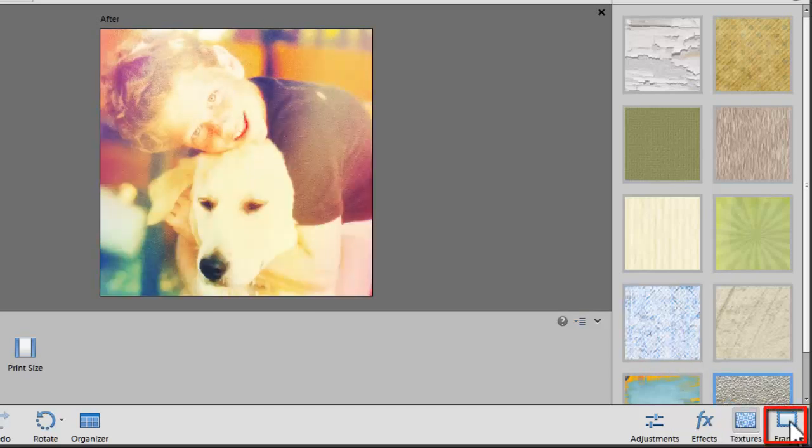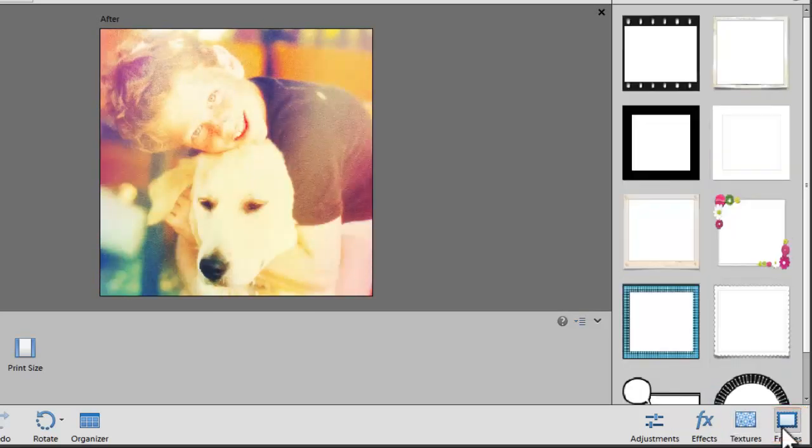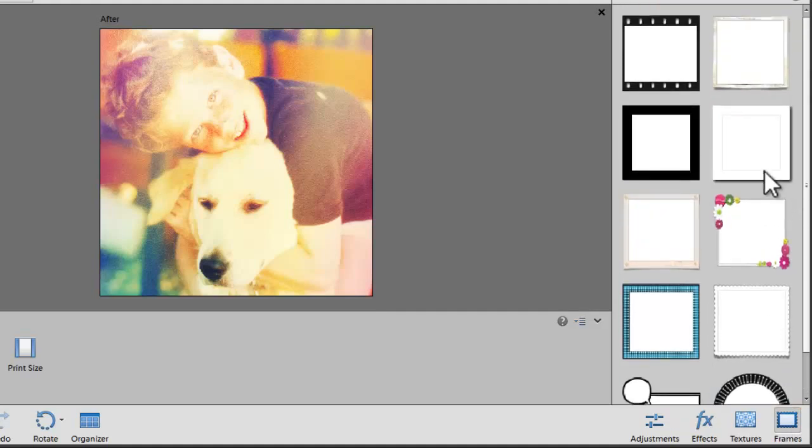Now it's time to add a frame. You've got a selection of frames but I'm just going to go with a white frame.